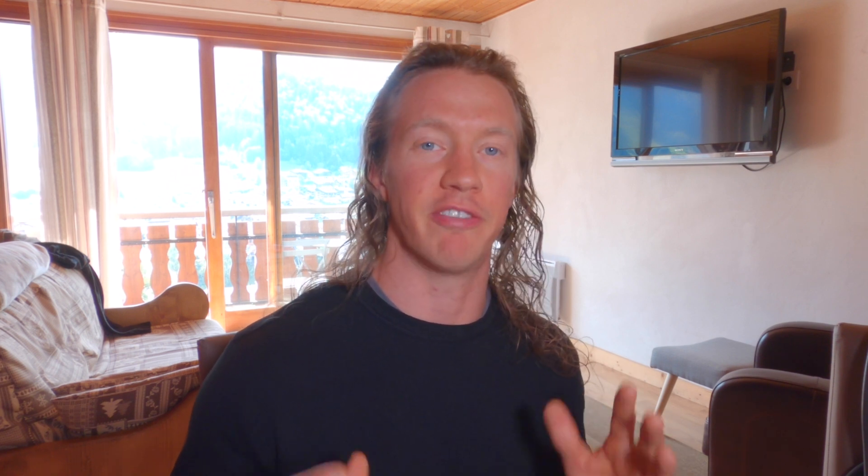As a quick shout out, this video is part of a series where we go from importing the Tableau Superstore data set from Google Sheets all the way to getting it to an automated solution into Tableau Public where it automatically updates, and we build a dashboard that tracks the employee performance of those in the Superstore data set. So if you find that tutorial interesting, please consider subscribing. Also, if you found this video useful, please like it.